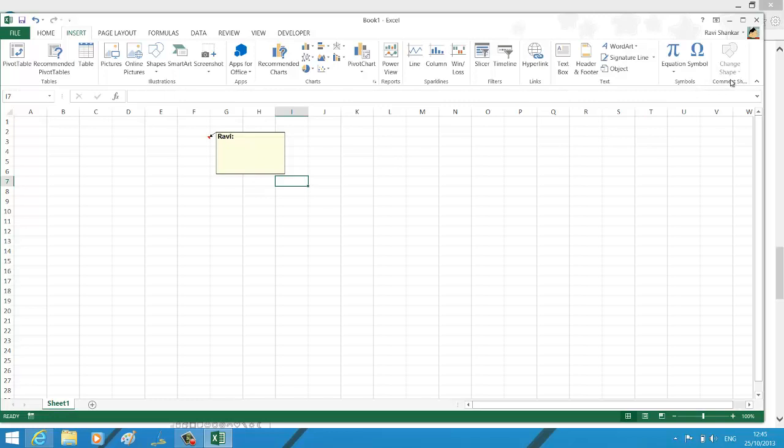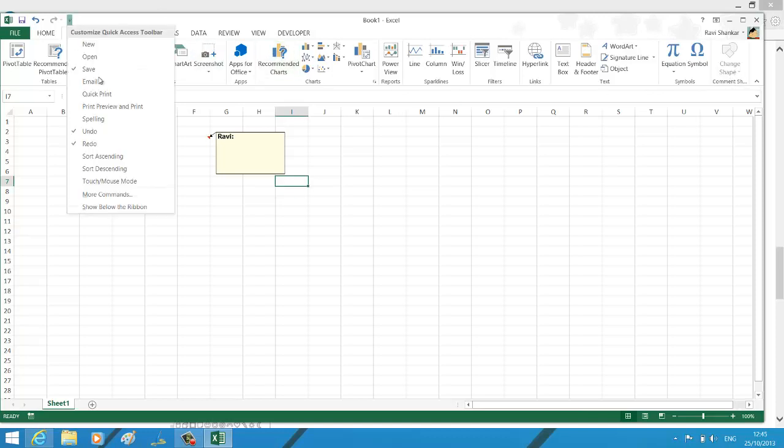So let me show you how to customize your Office ribbon first, and then we will see how to change the shape of the comment box. I'm selecting customize Quick Access Toolbar, more commands.